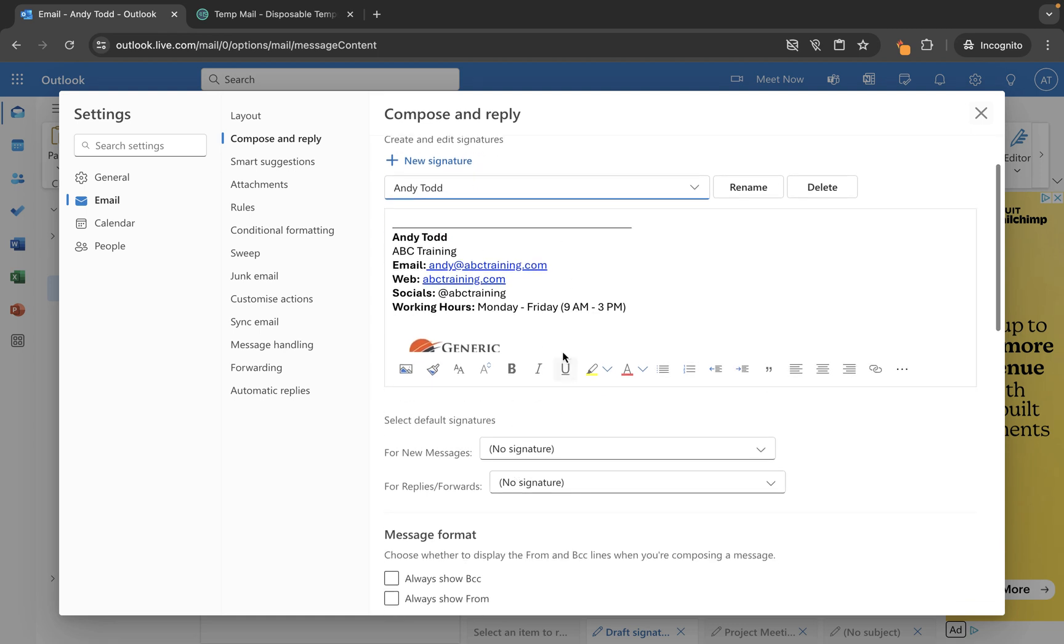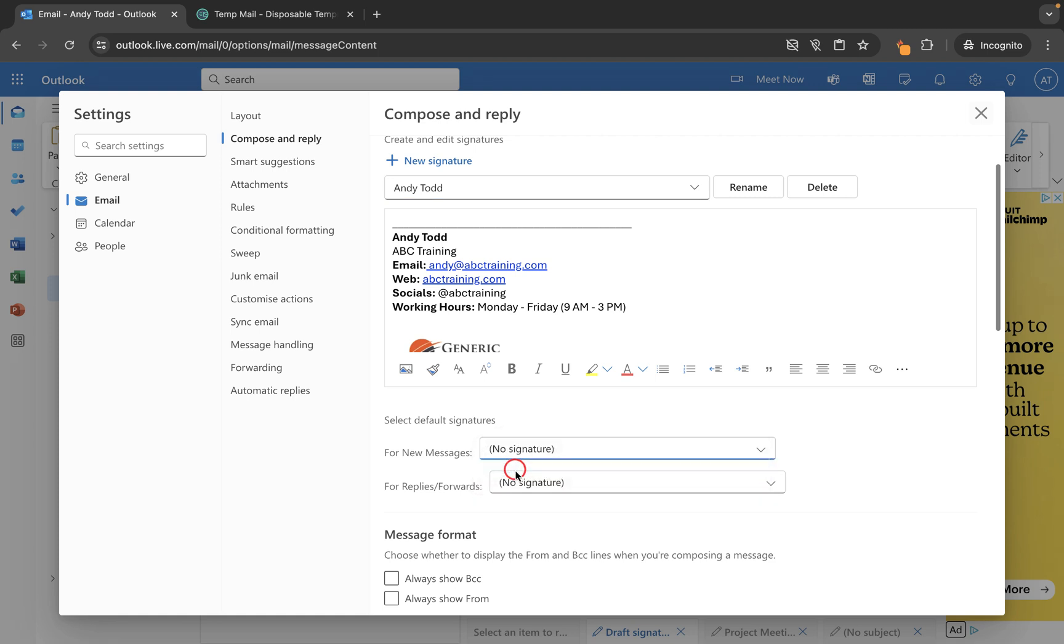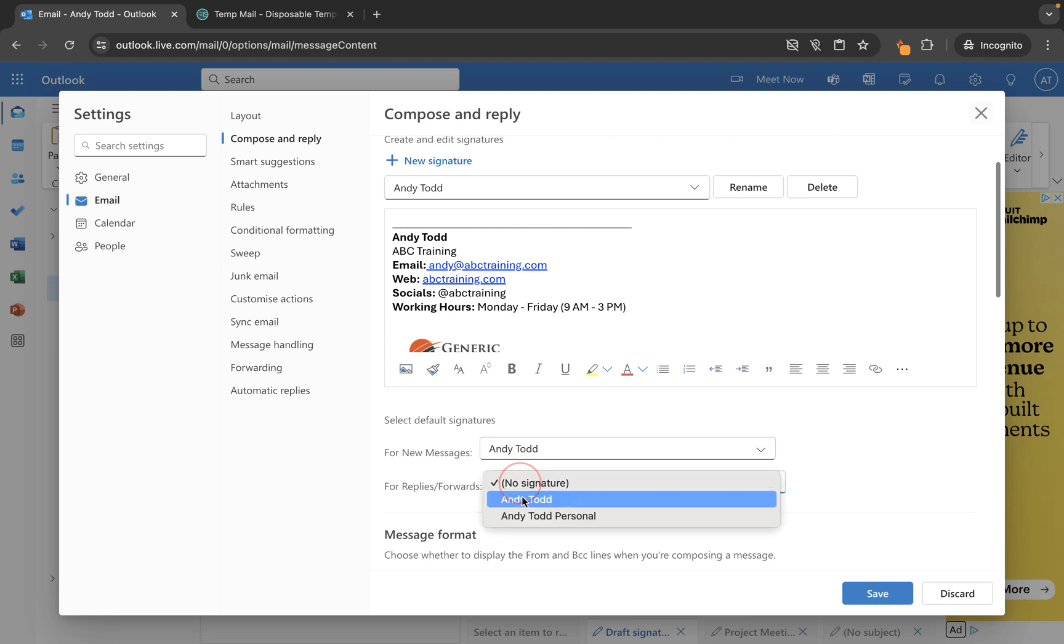Now below the options for the signature formatting, you'll see they have default signature options here. By default, if I want this signature to appear for all new messages, then I can choose which signature I want to use. I want this one to be for all new messages, and if I want any time I'm replying or forwarding